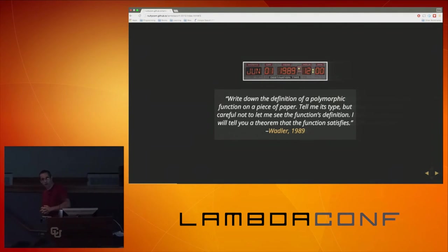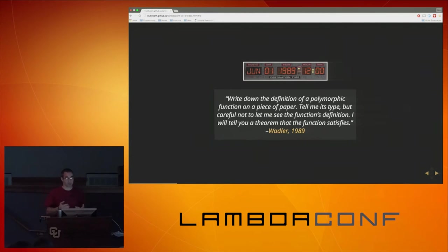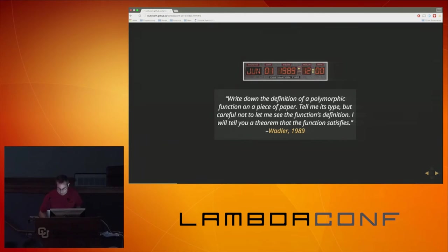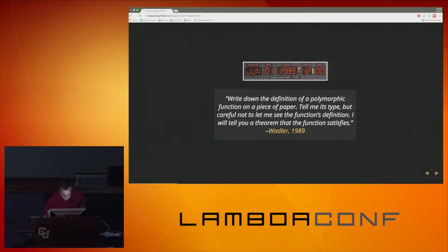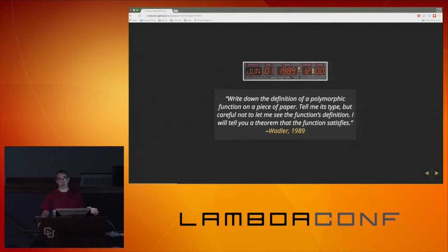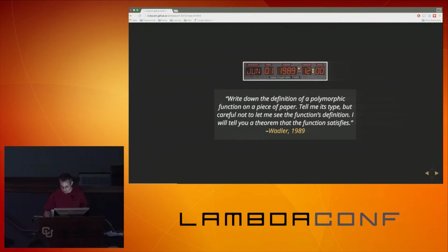Wadler said: write down the definition of a polymorphic function — a polymorphic function is one where its type parameters are universally quantified. Tell me its type but be careful not to let me see the function's definition, and I will tell you a theorem that this function satisfies. This paper is called 'Theorems for Free.' It is an excellent paper. I'm not going to be presenting the actual derivation in this talk because it's a 101-level talk and I want to focus on the application we make of this result on a day-to-day basis.